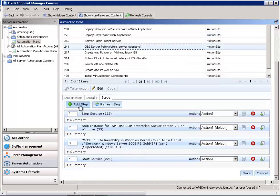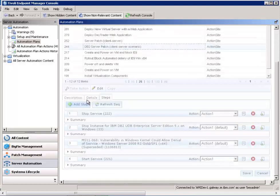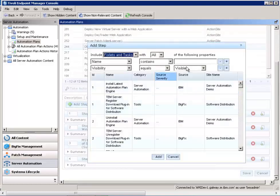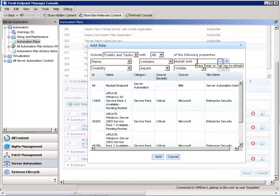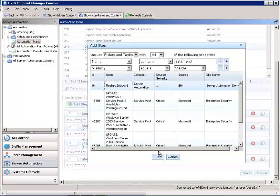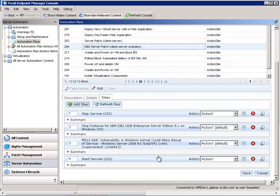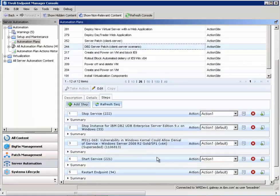And we want to go in and find the task that allows you to restart the server. So we find the restart endpoint task. We add that into our plan. We can see it gets added as the last step.